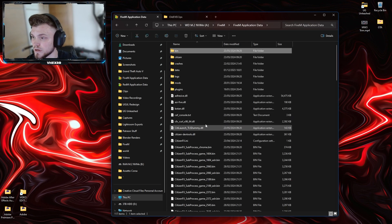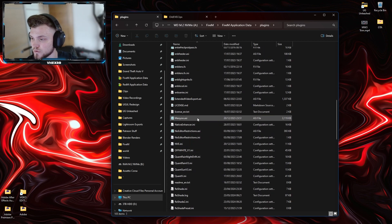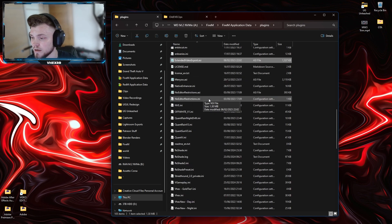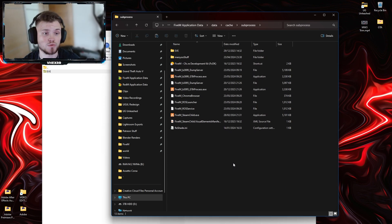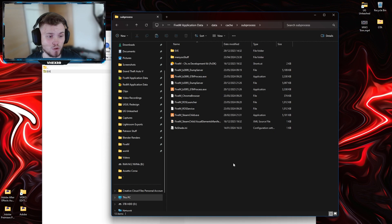When it comes to the plugin, put it into your plugins folder — Extended Video Export .asi goes right there. Now I'm going to go into how to actually install ReShade correctly with depth buffer so that your depth of field settings work and everything else of that sort.